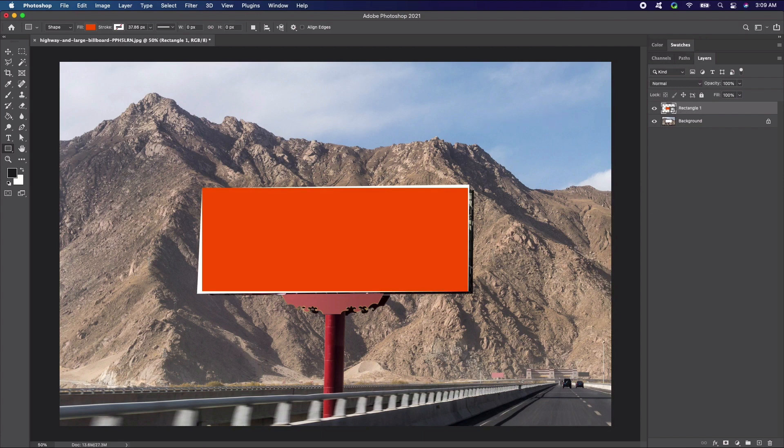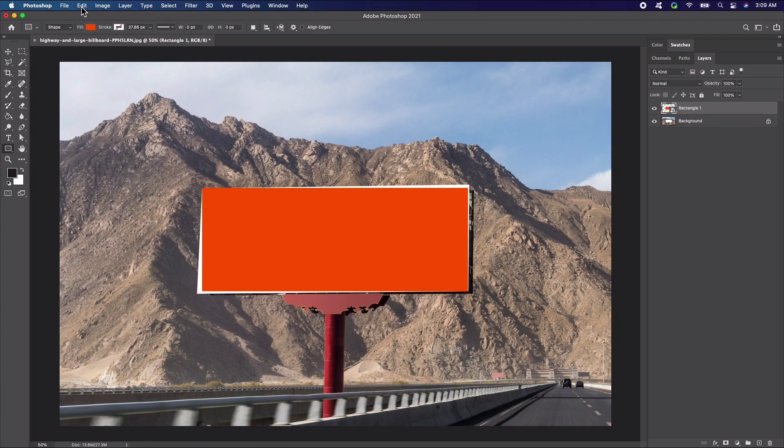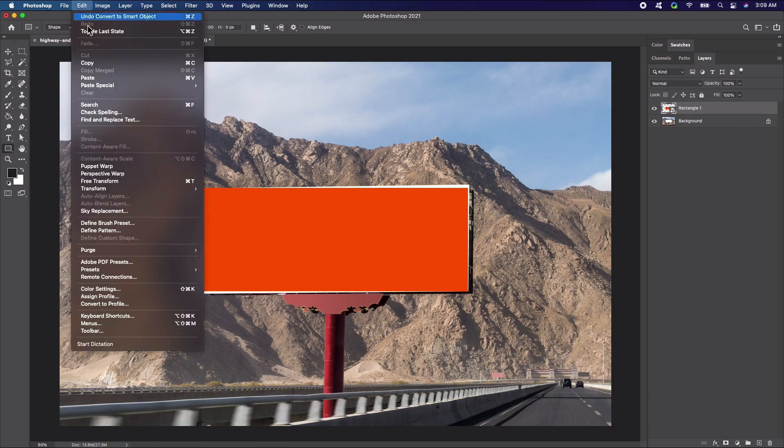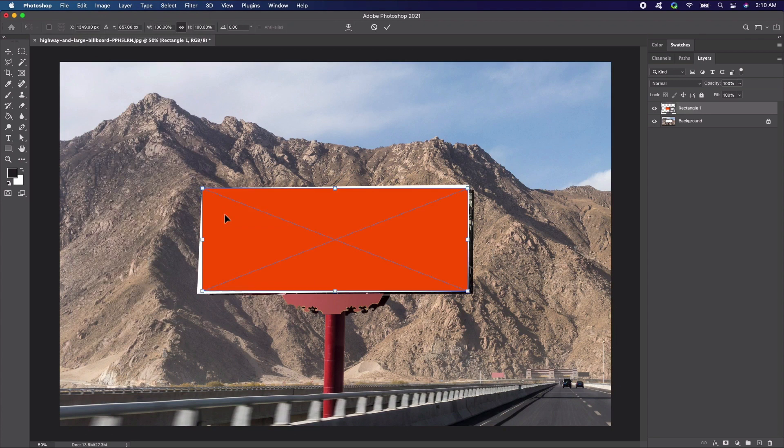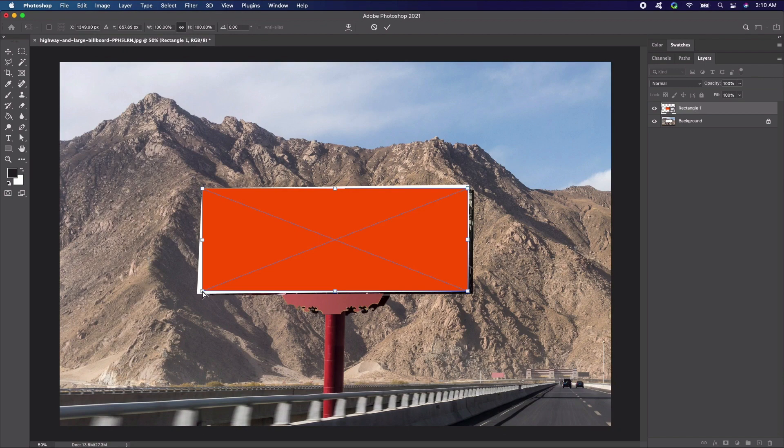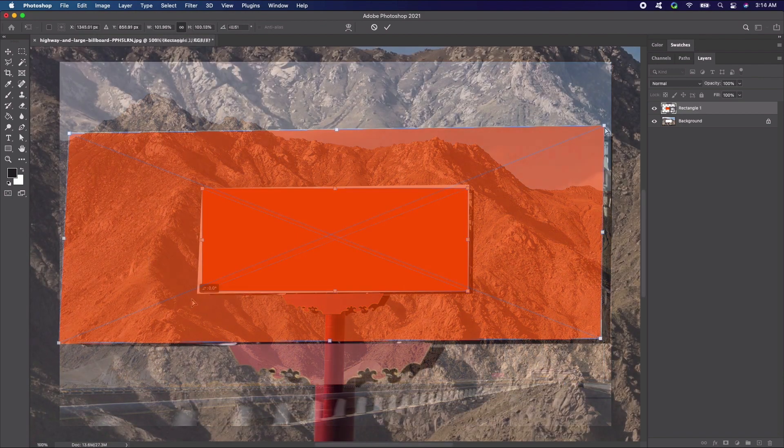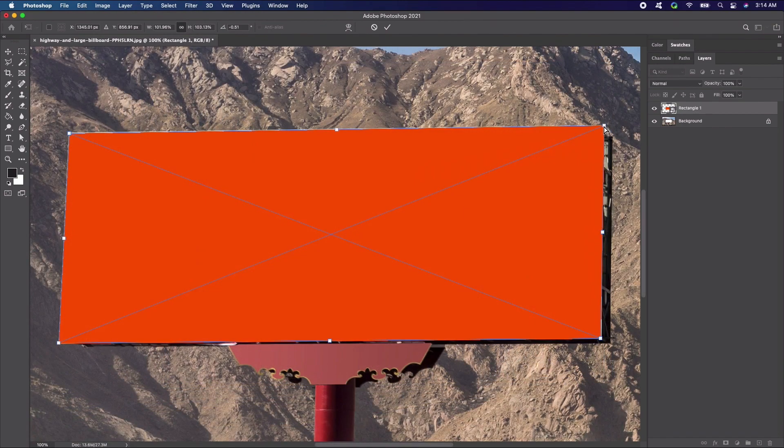Let's adjust the shape of the smart object. Make sure the rectangle layer is selected then go to Edit Transform Skew. Place the cursor over the top left corner. Click and drag so the corner matches the closest corner on the board. This may take a little tweaking. Repeat this process for all four corners until the shape of the smart object matches that of the billboard.